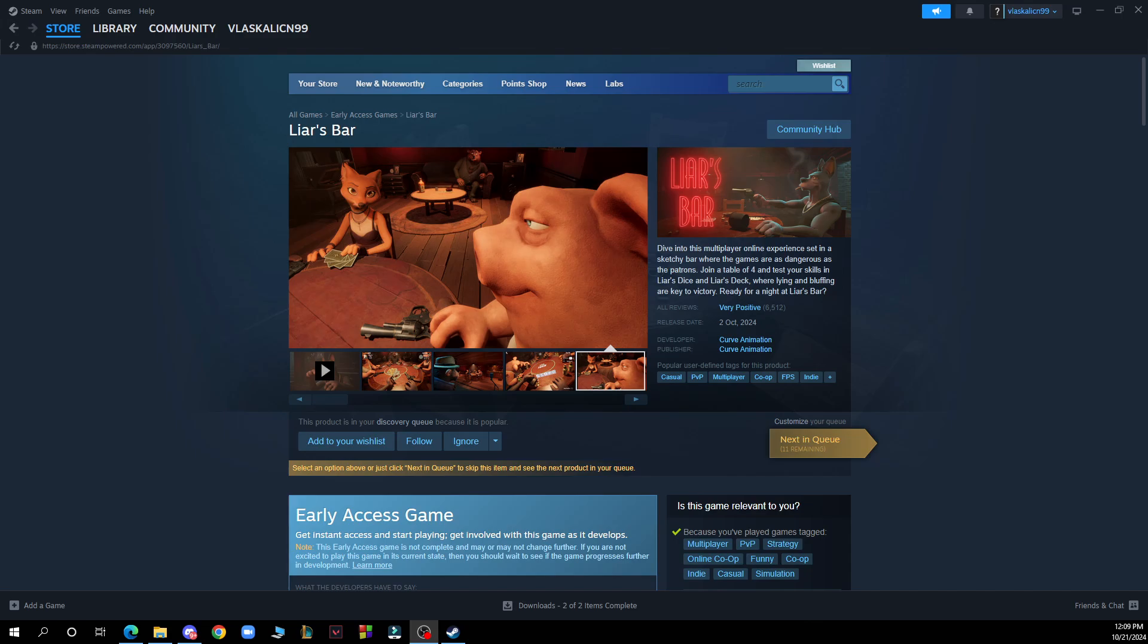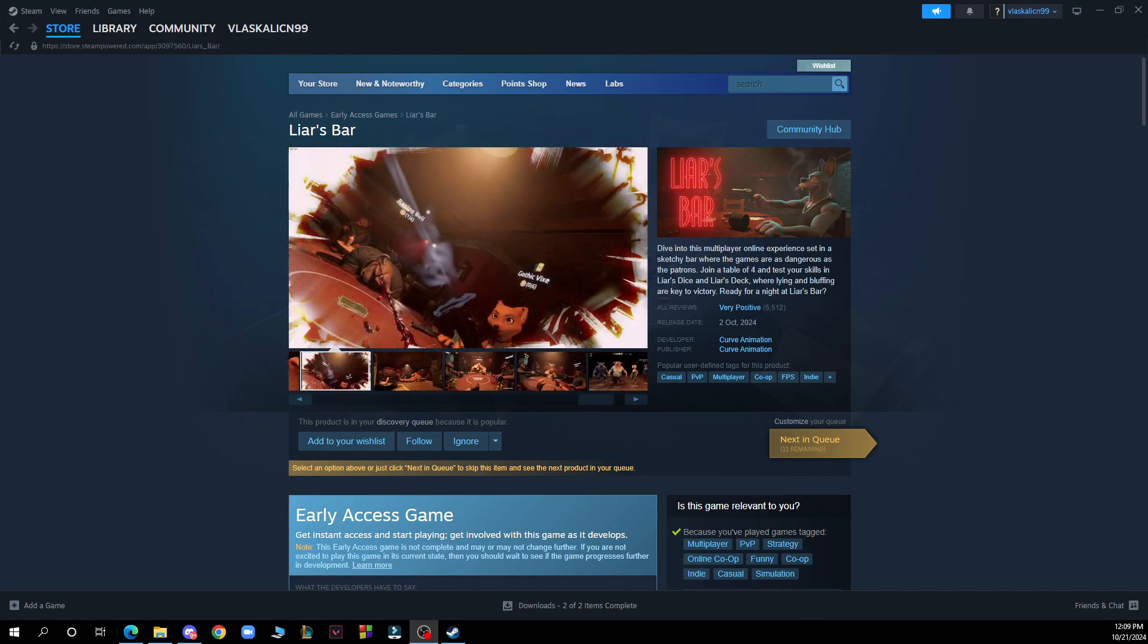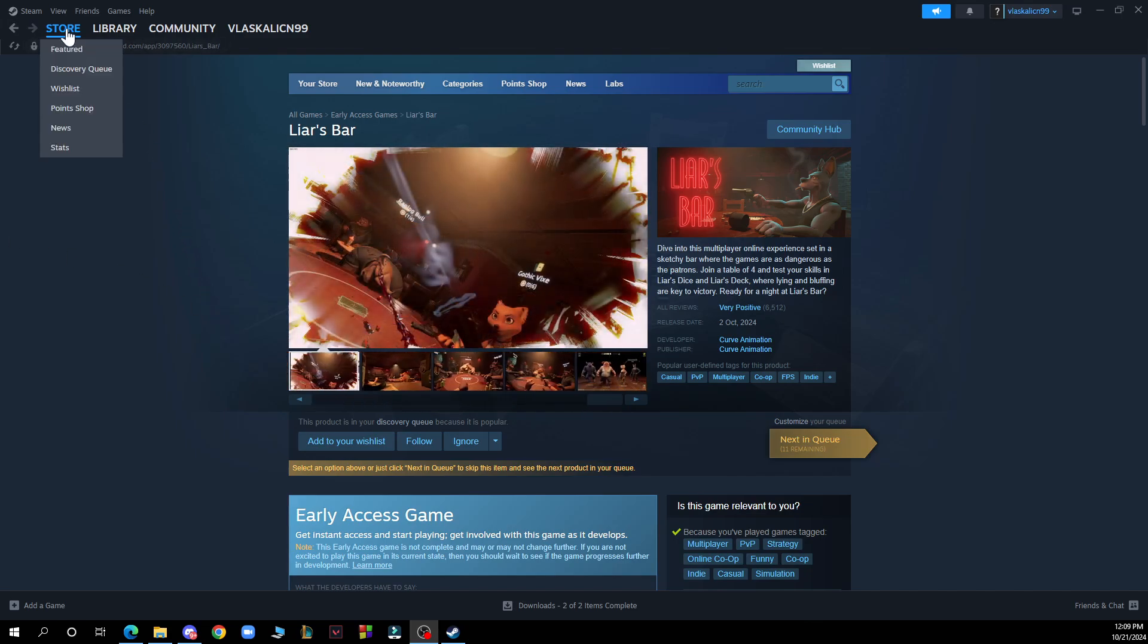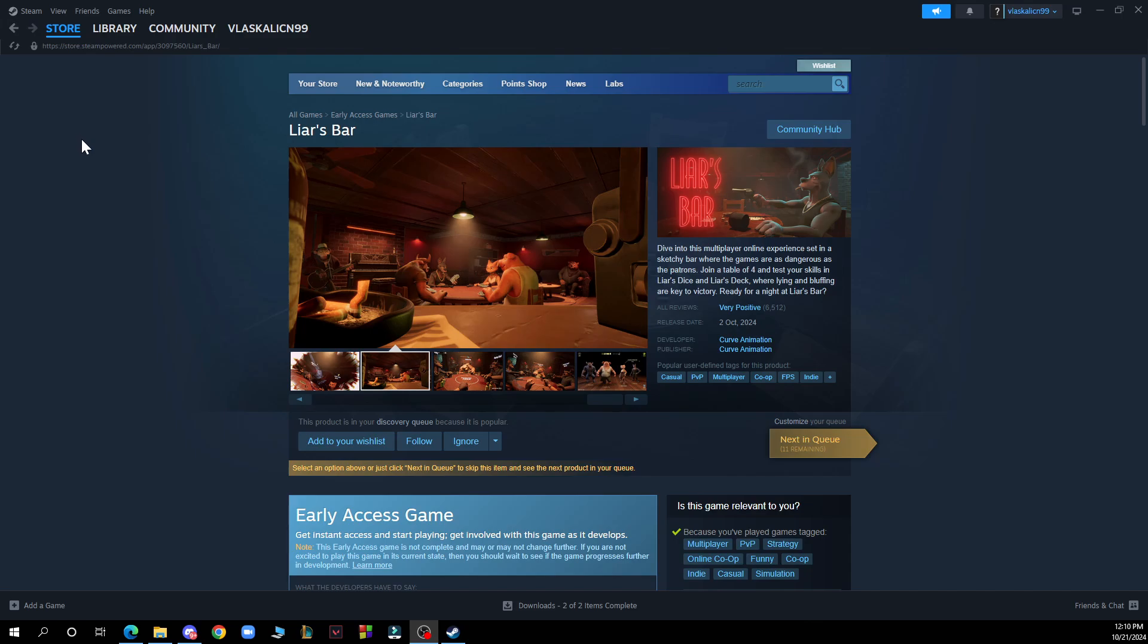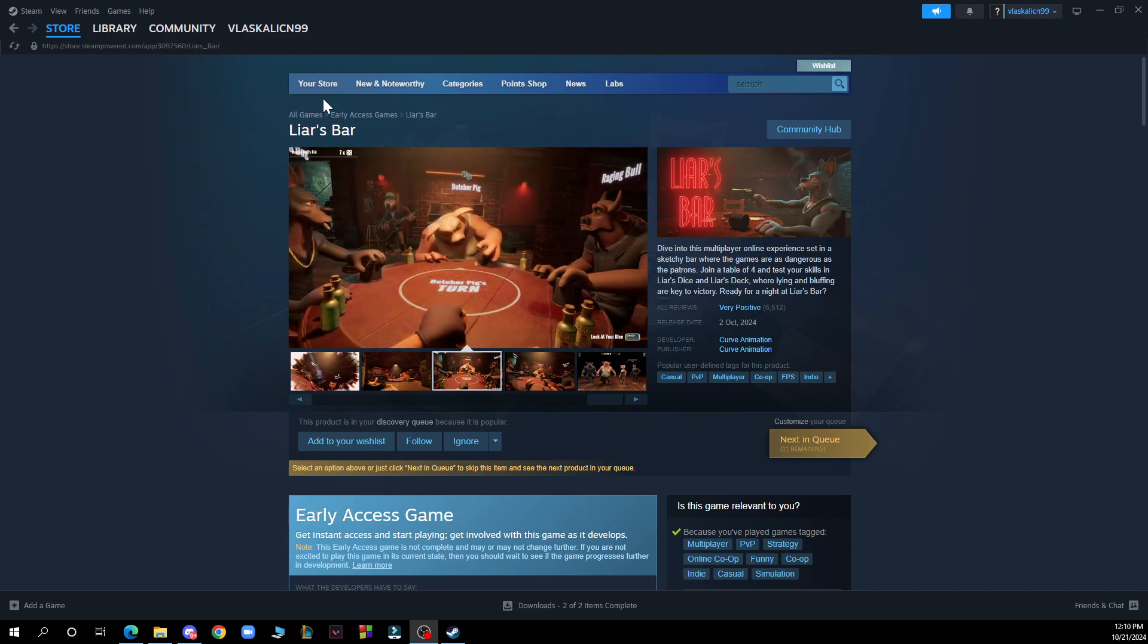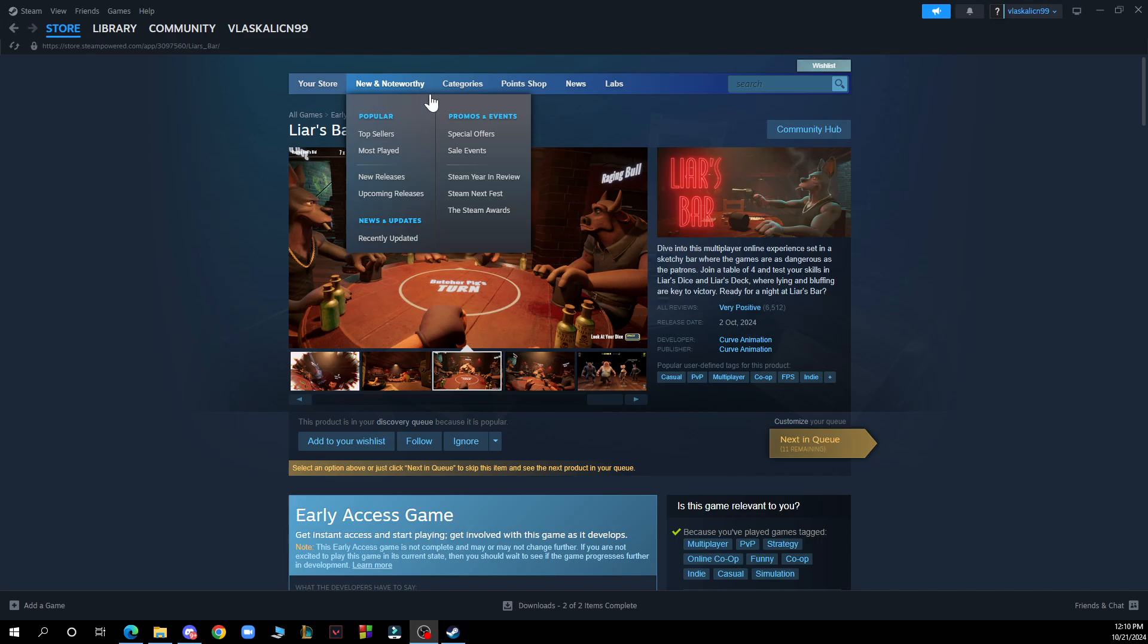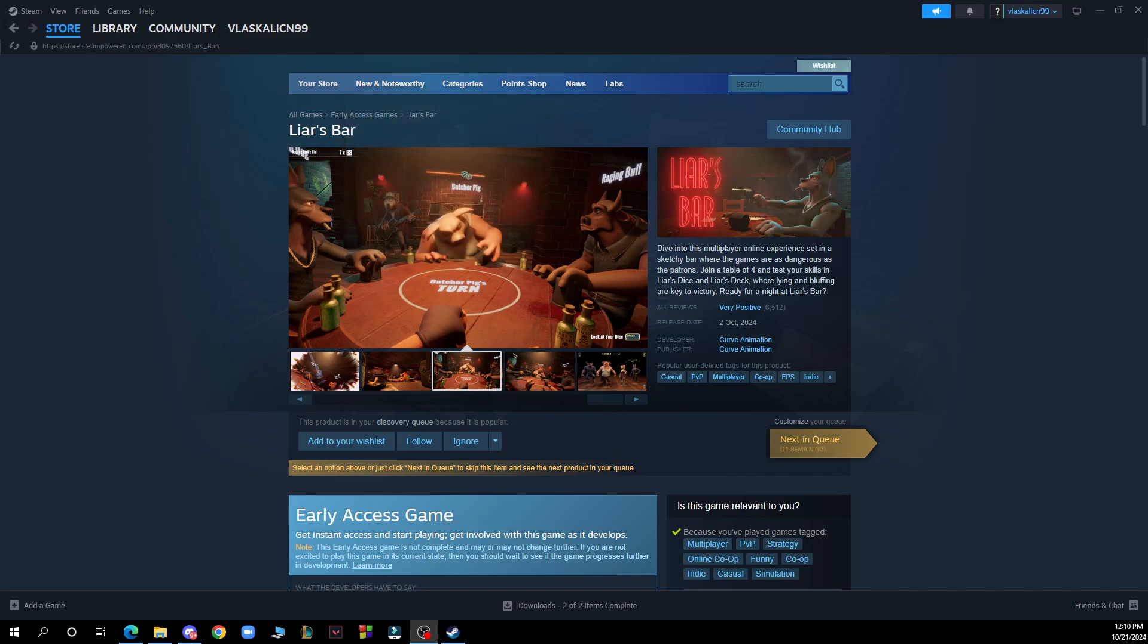But now let's see what we actually have in front of us here. So in the top left corner as you can see we have the store, the library, we have the community and your profile. We also have your bar with your store, new and noteworthy categories and the search bar here.